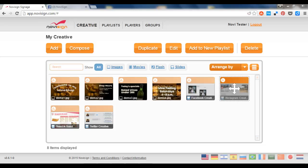Hi, this is Nir from NoviSign. Today I'm going to show you how to make your social feeds appear on the big screen in less than five minutes.